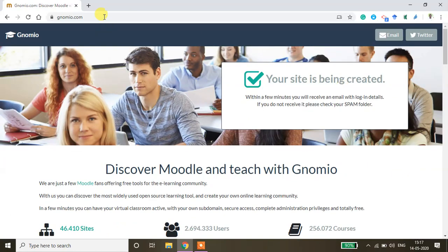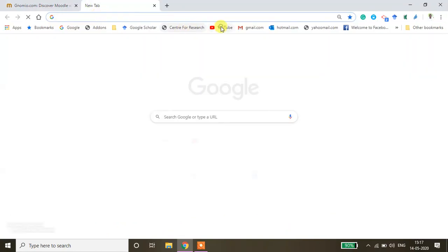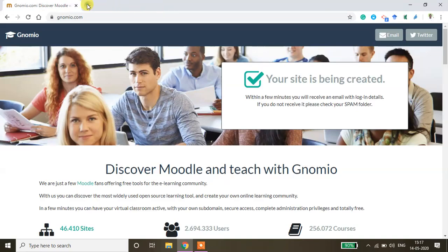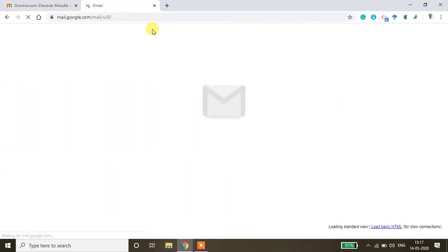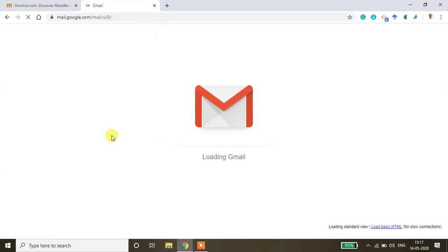Now you will be able to get an email notification in your registered email ID. You go there and then you will be able to get the username as well as password.